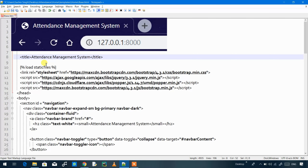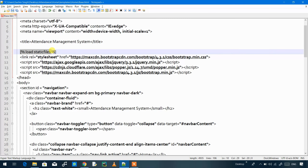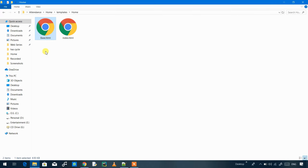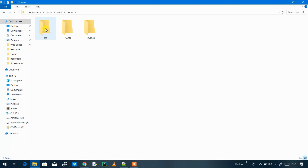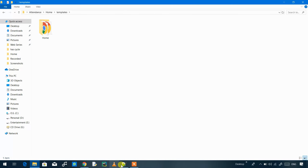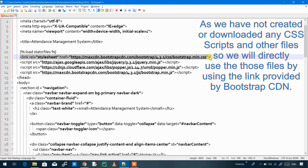Next we have the title tag which is the title of our website or web page. Then we have load static files — static files are those files present in the static folder. All files present in CSS, fonts, or images will be loaded into the web page by this static files directive. We have also used the CSS link to import the CSS file from the net, followed by scripts for Ajax CDN and MaxCDN, then we close the head tag.